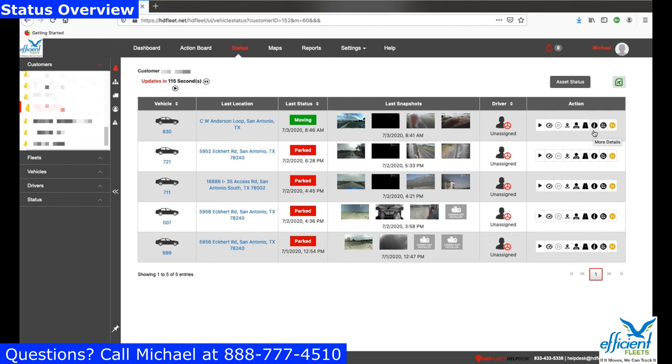This comes to the end of our quick overview of the status page in HD Fleet. If you have any questions or comments, please leave them below. Thank you very much for watching and please subscribe to our YouTube channel.